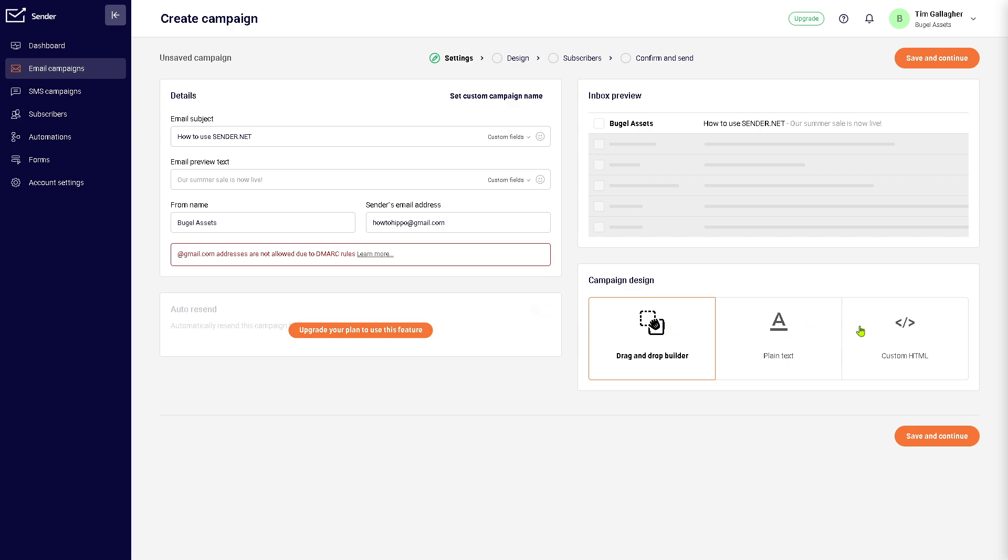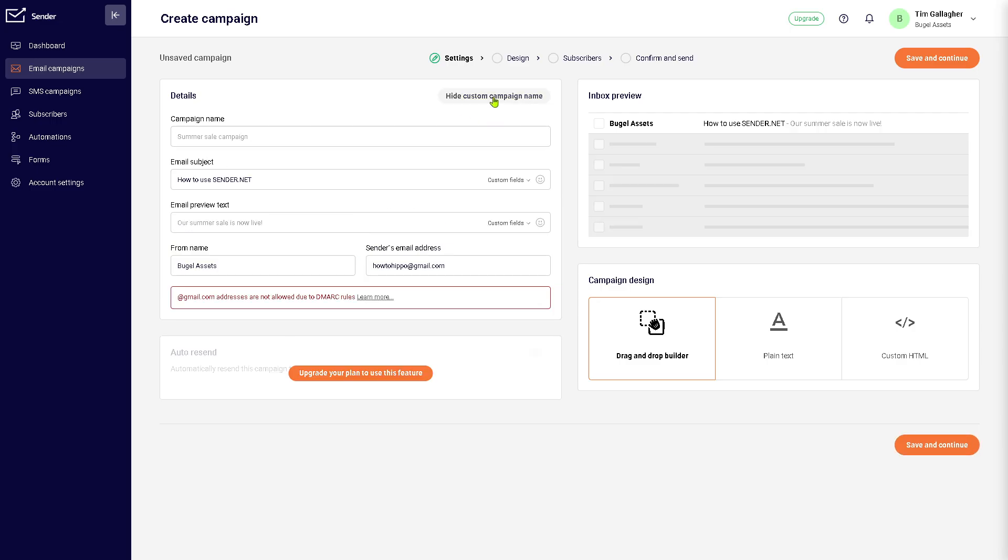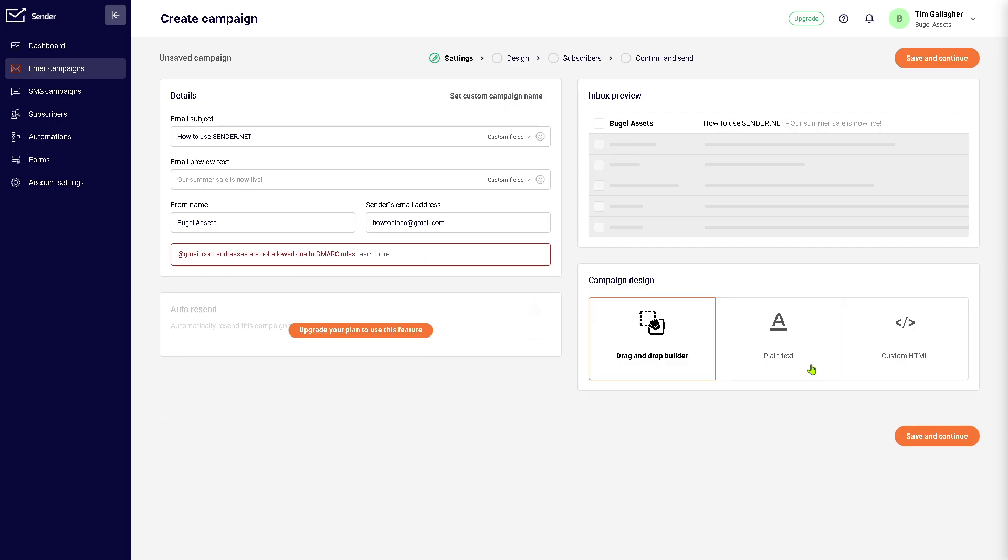Now you can have the drag-and-drop builder right here, campaign design, plain text, and custom HTML. Let's click on 'Save and Continue.' You want to make sure that you set up the campaign name.